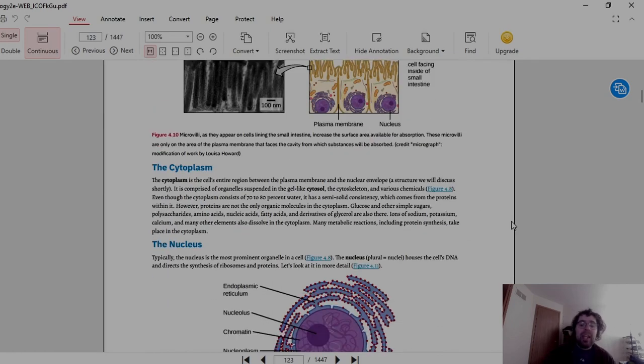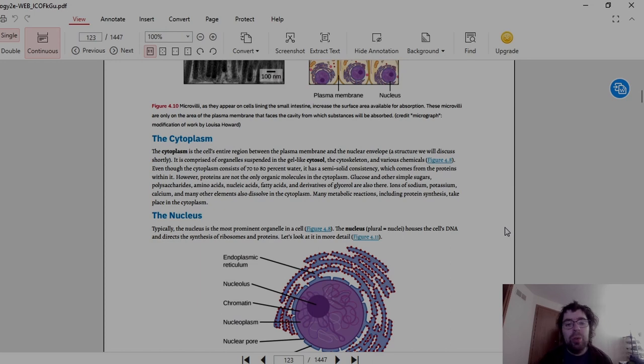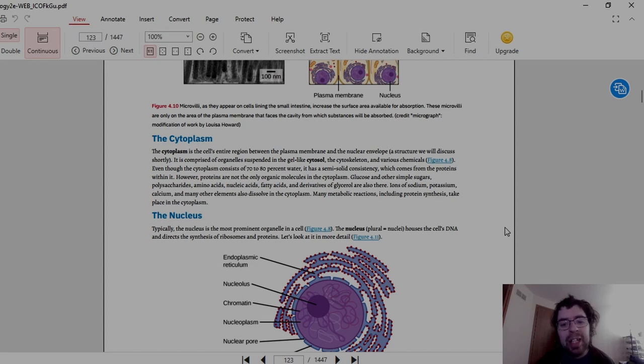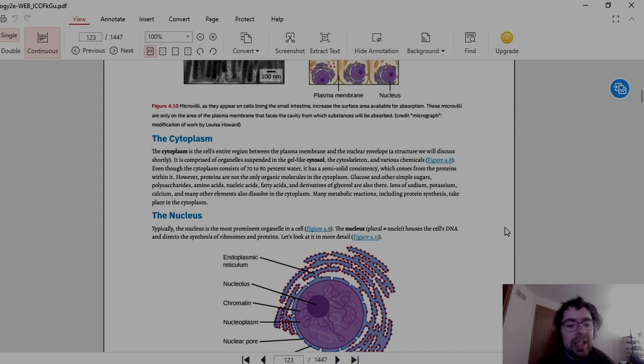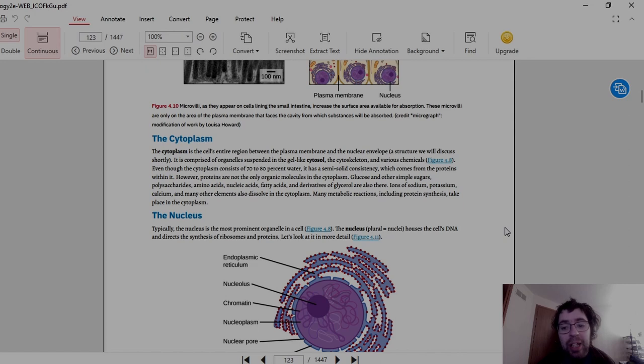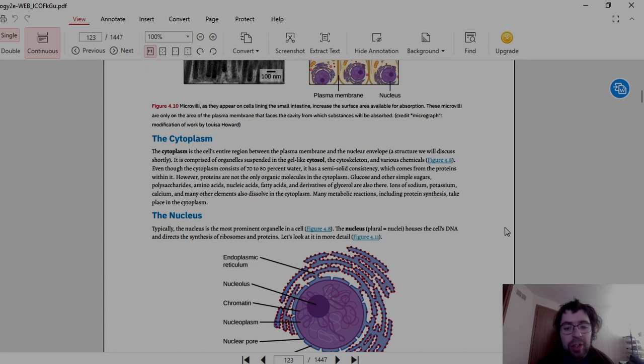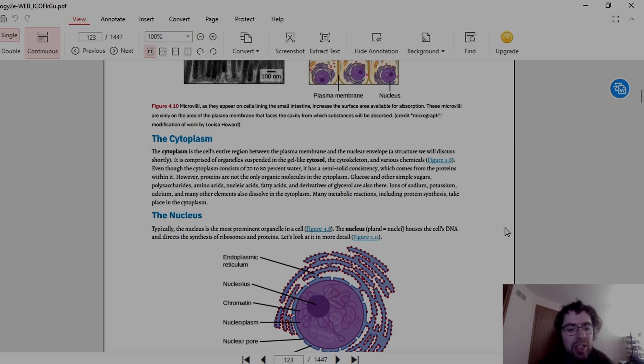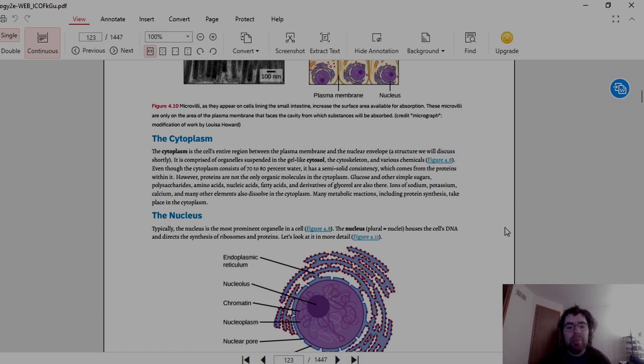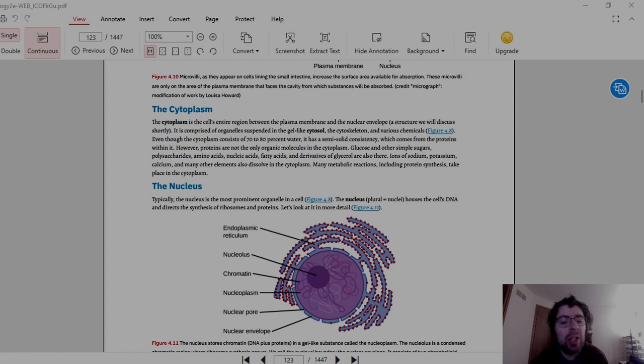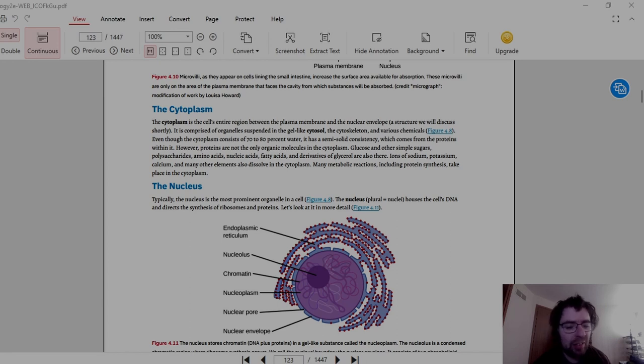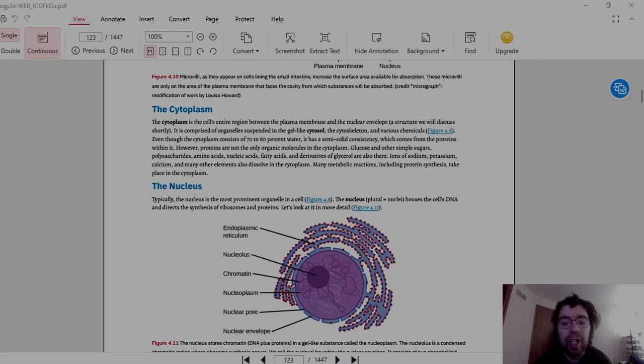Then we have the cytoplasm, which is basically the goo inside the cell that everything kind of is suspended in, similar to the peritoneum inside you. The cytoplasm is the cell's entire region between the plasma membrane and the nuclear envelope. It is comprised of organelles suspended in the gel-like cytosol, the cytoskeleton, and various chemicals. Even though the cytoplasm consists of 70-80% water, it has a semi-solid consistency which comes from the proteins within it. However, proteins are not the only organic material in the cytoplasm. Glucose and other simple sugars, polysaccharides, amino acids, nucleic acids, fatty acids, and derivatives of glycerol are also there. Ions of sodium, potassium, and calcium are also in there as well.